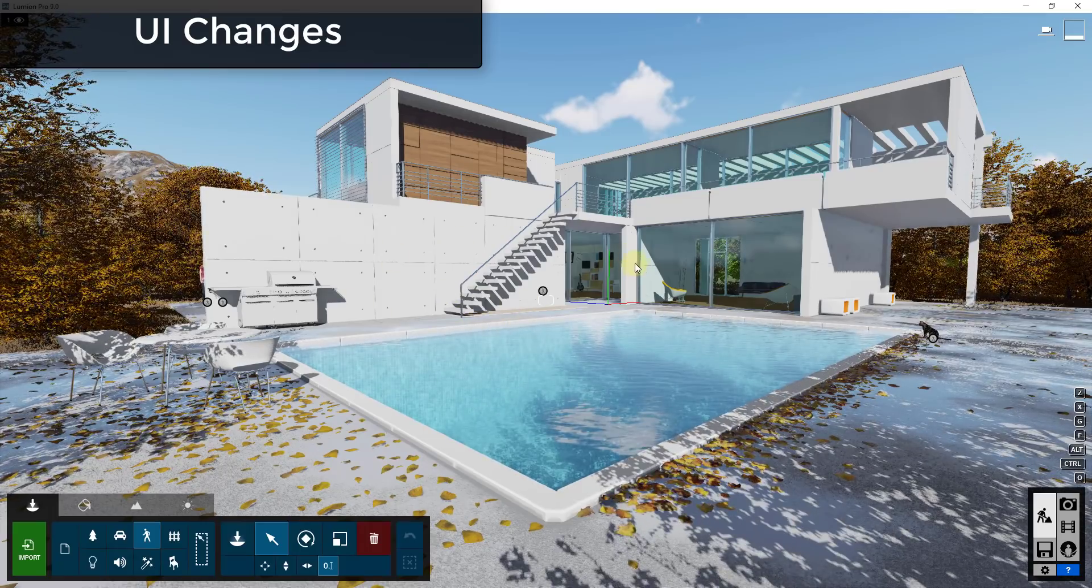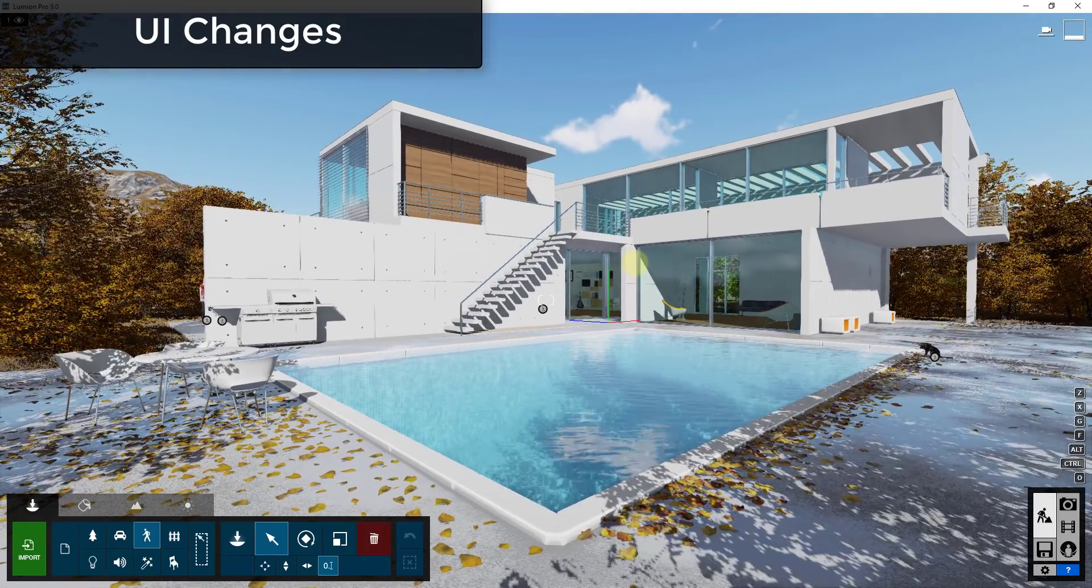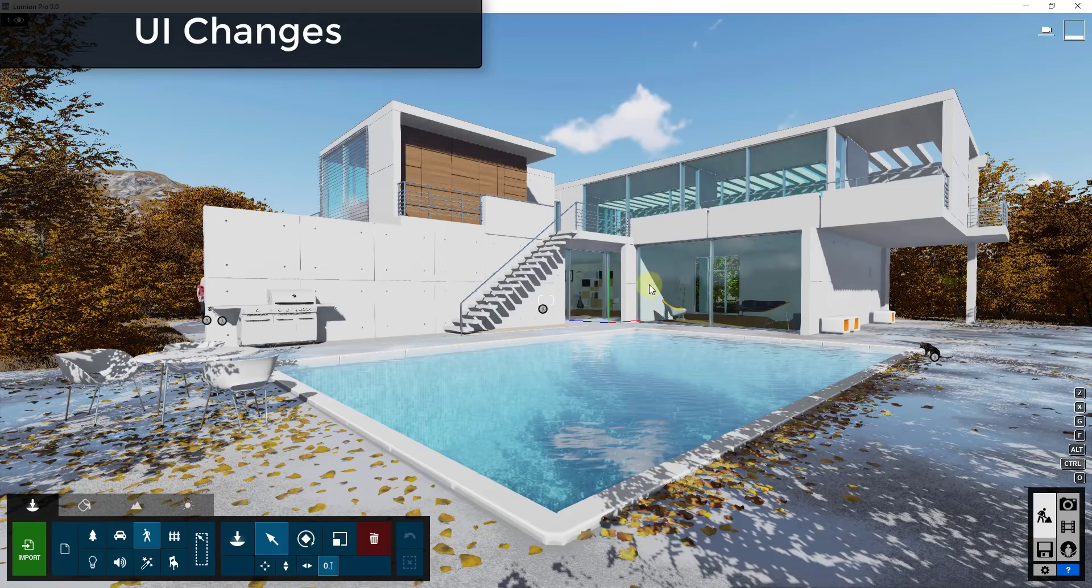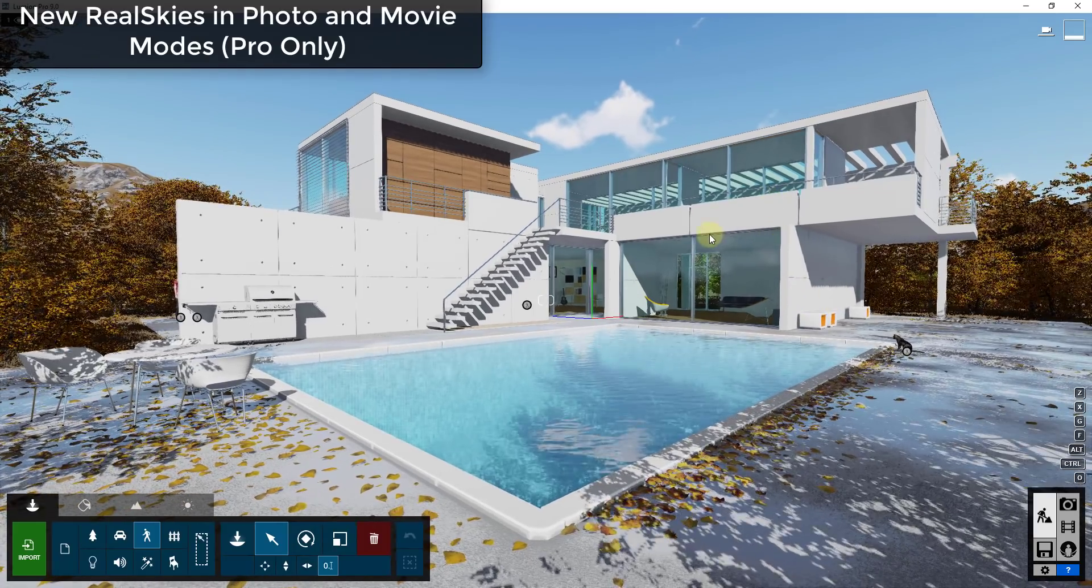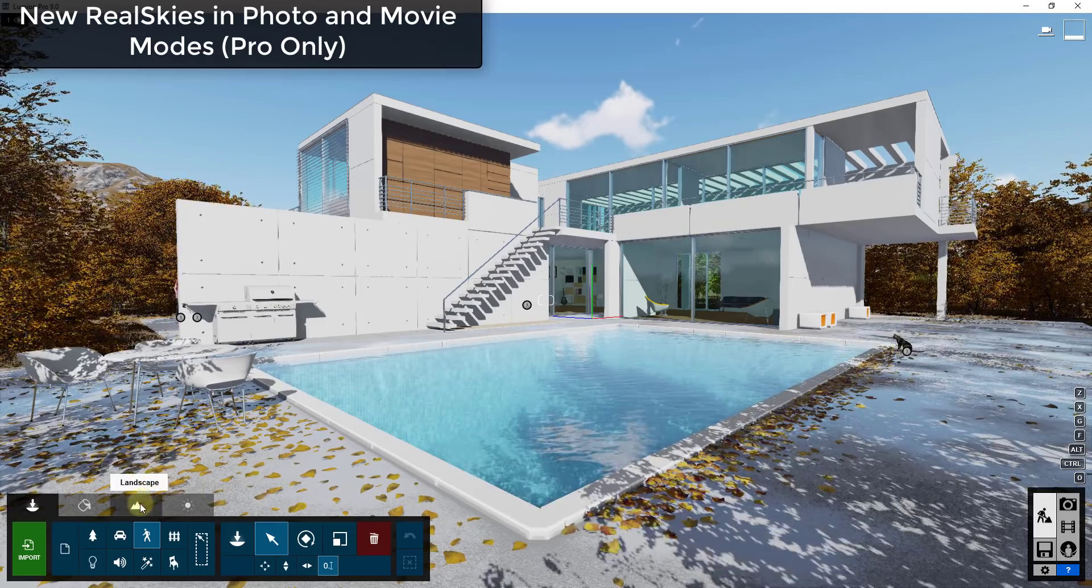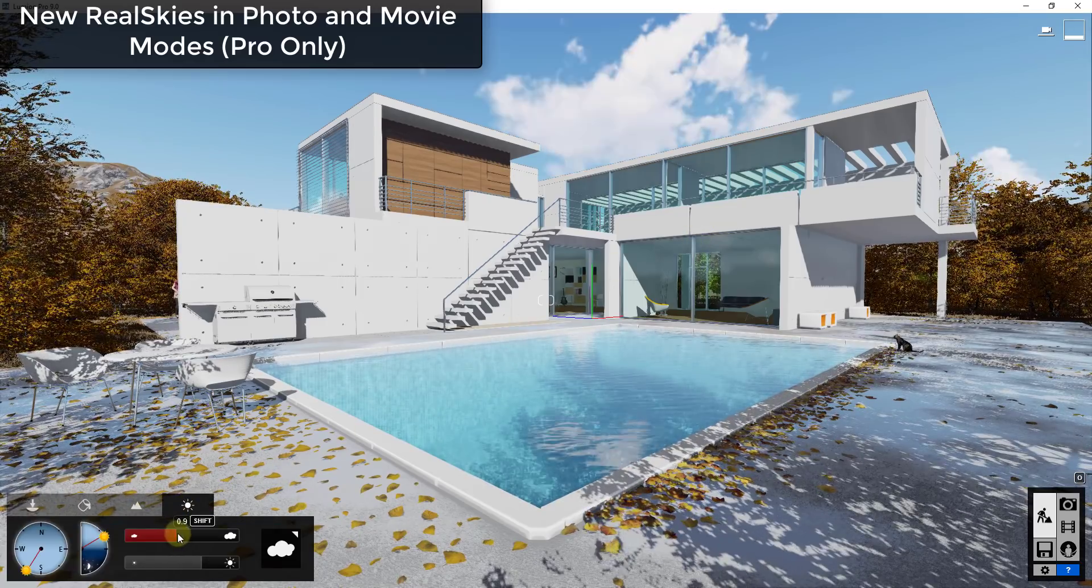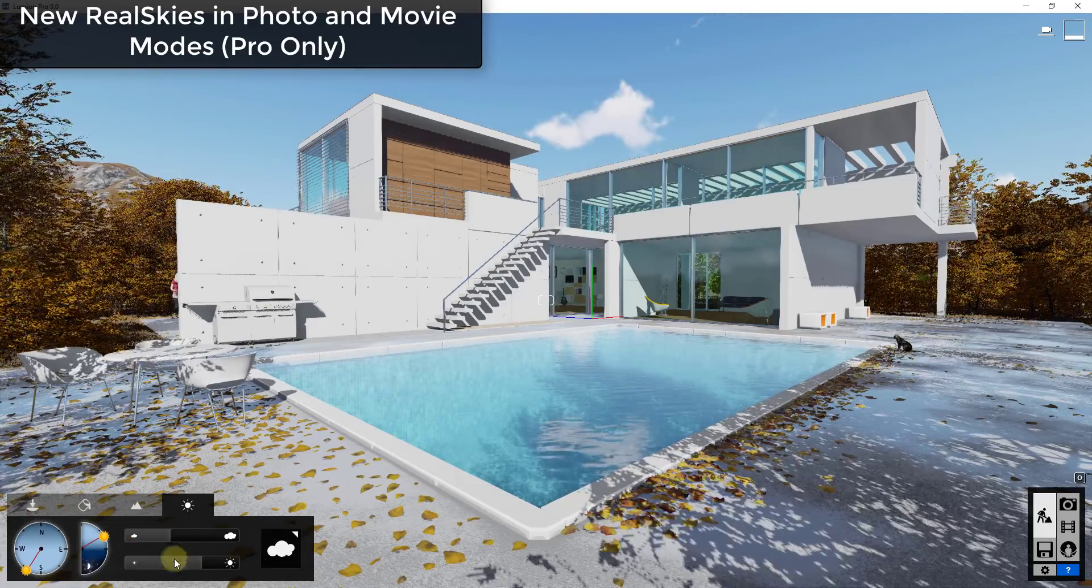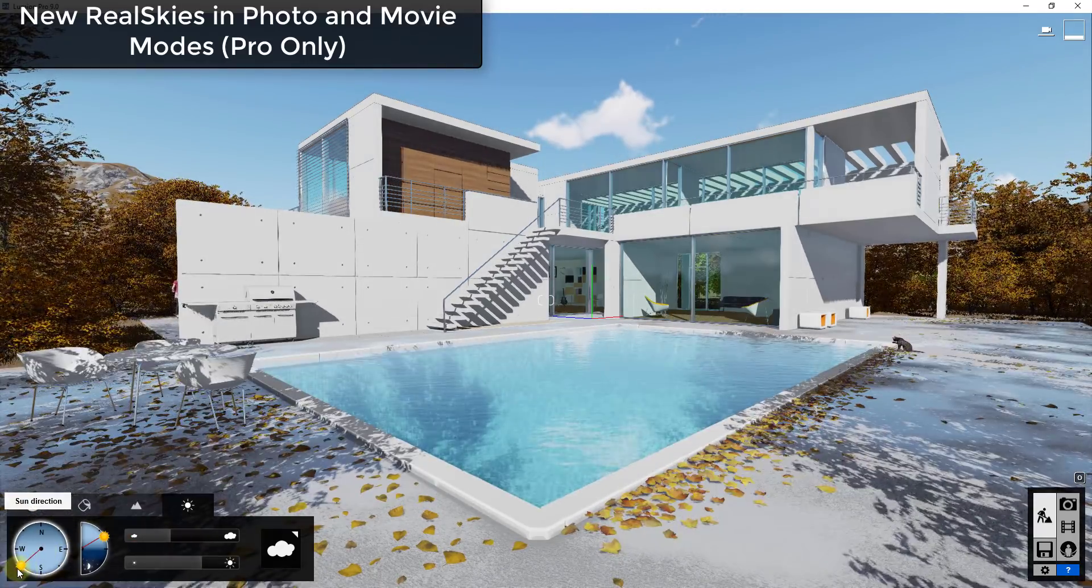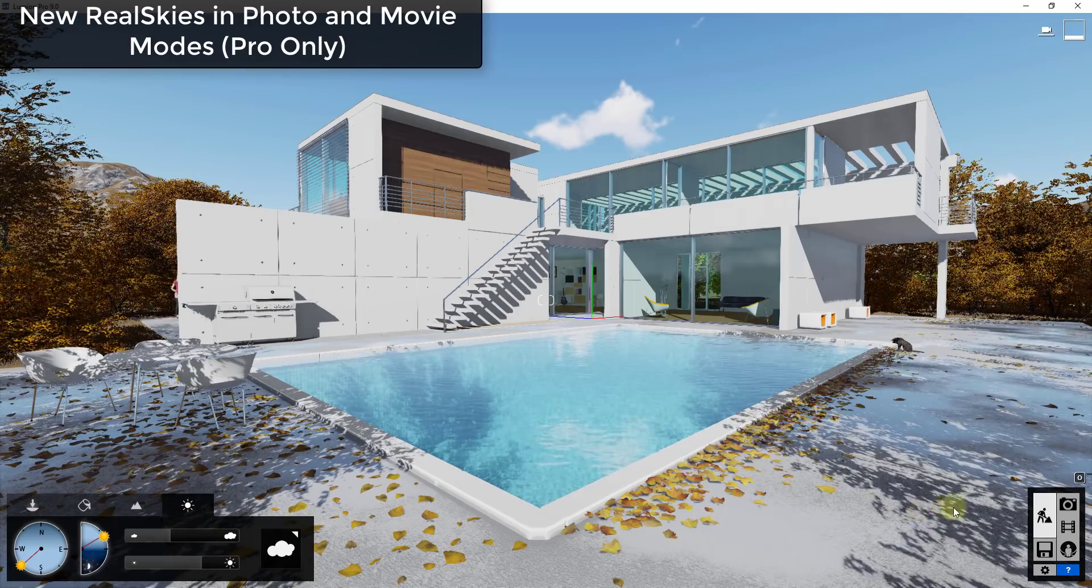So one of the new features, and a lot of these are pro only, so like this one for example is a pro only feature, I'll note that on each one. This new feature contains the ability to really add to your skies. So originally what you did with your skies is you use the weather settings and you adjusted your clouds and you can kind of adjust where the sun was and everything else.